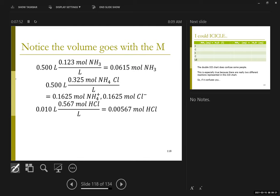To avoid the dilution problem, I can deal in moles. Molarity is moles per liter, so if I have half a liter, my concentration is essentially a conversion factor. I start with 0.0615 moles of ammonia. I have added 0.00567 moles of HCl. And because I dissociated my ammonium chloride, and it's a one-to-one salt, I have 0.1625 moles of ammonium as well as 0.1625 moles of chloride.